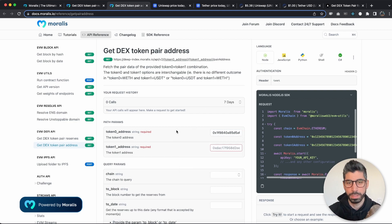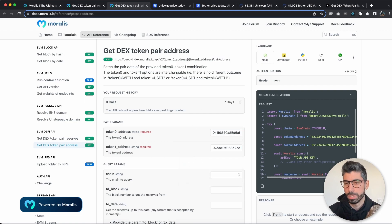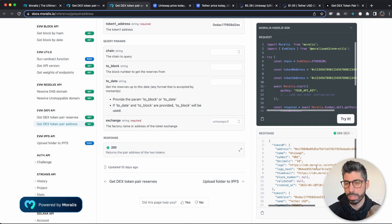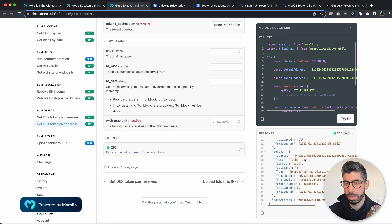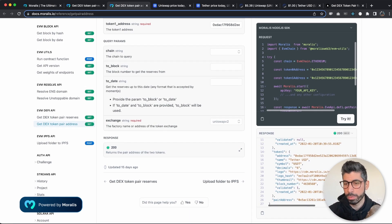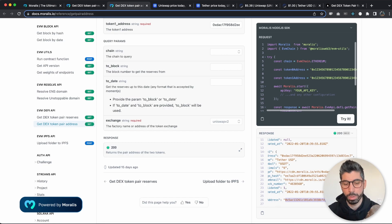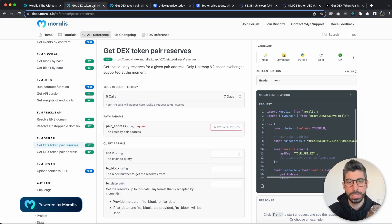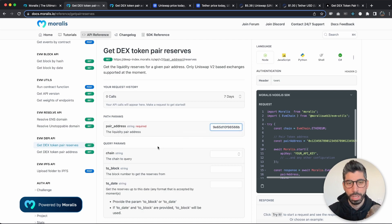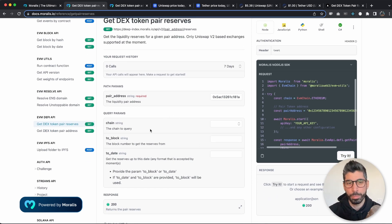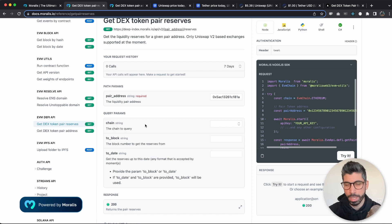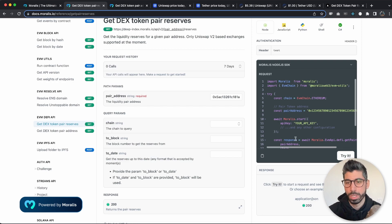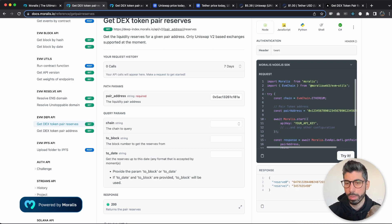And paste those in right here, try it out, and here we're getting the data for each token but also the pair address, which is the one we're interested in in this case. Now we're gonna paste that in right here, and then we can use the other parameters as well. We're using chain as always, but by default if you're not using the chain parameter it's gonna be Ethereum.